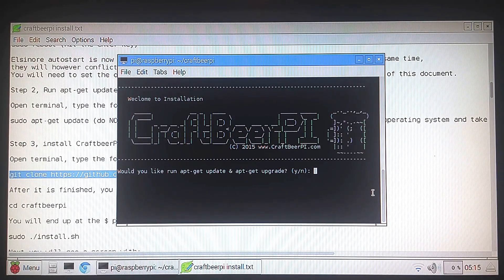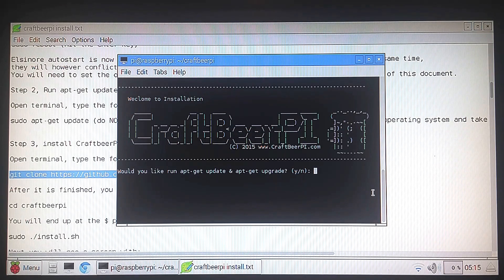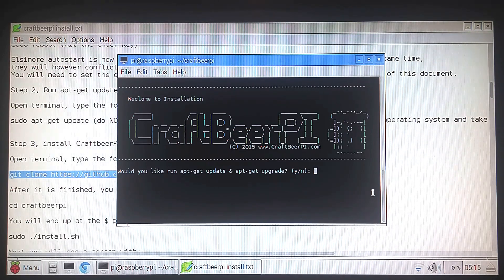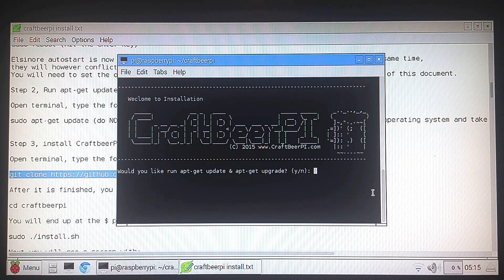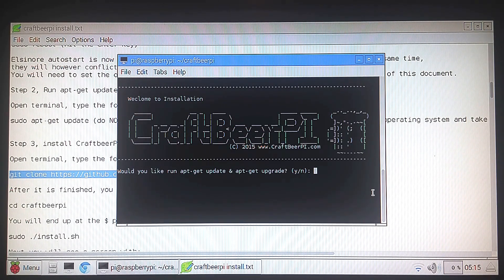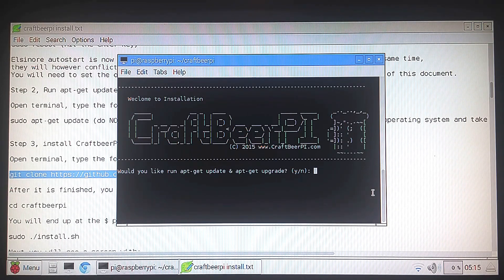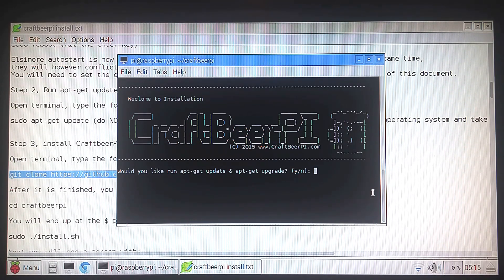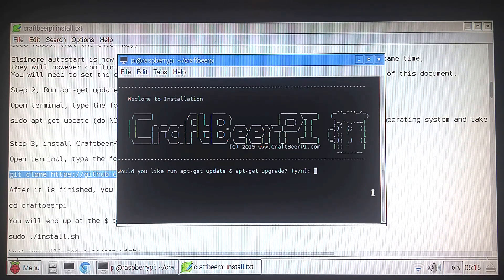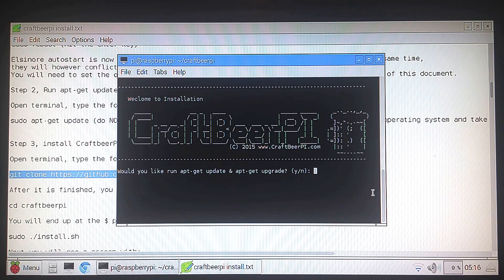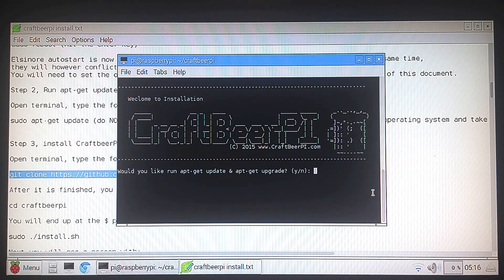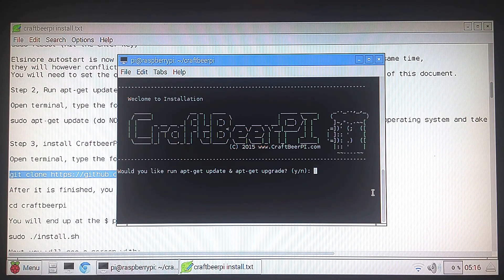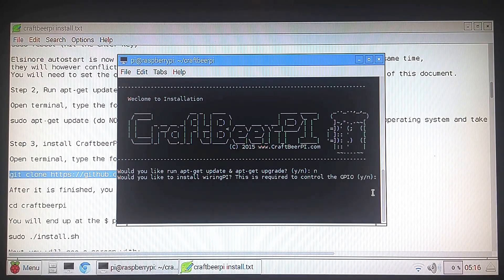Alright, so here's something that's going to ask you first. It's going to ask you a series of questions. The first question is, would you like to run apt-get update and apt-get upgrade? We just ran apt-get update and we do not want to run apt-get upgrade. What that's going to do is update the entire Raspberry Pi operating system. And depending on what version you have, if it's not the latest, it could take literally hours for that to happen and mess up a bunch of stuff. So we're not going to run this. We're just going to say no and hit enter.